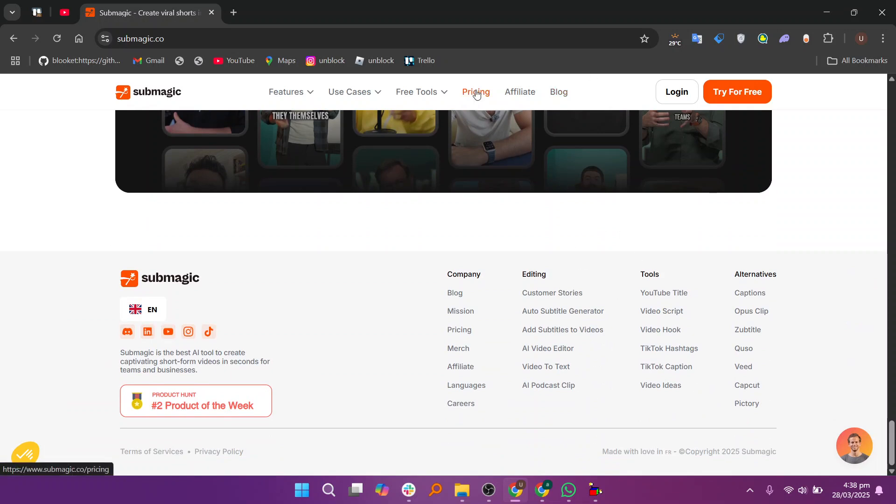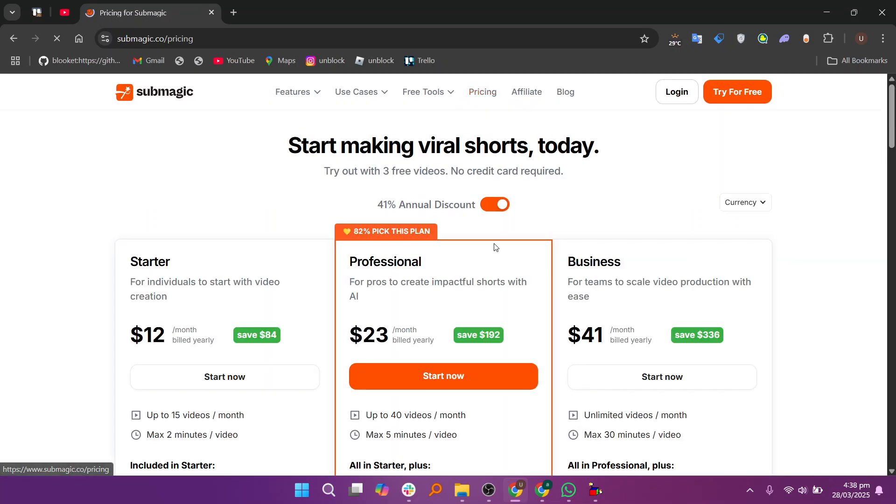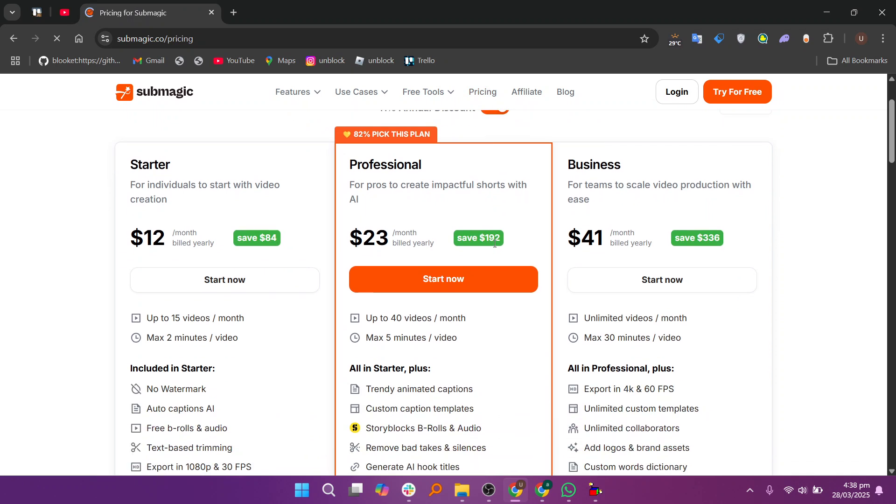If you need fast subtitles with minimal effort, Submagic is worth considering. So that's the review of Submagic. Make sure to use the links down in the description to get started with Submagic.